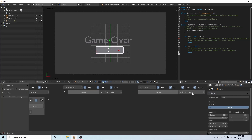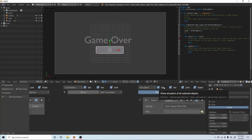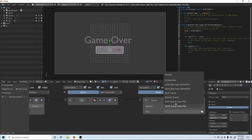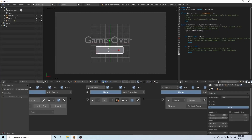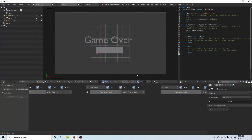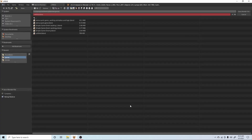Go over to our game settings — put a game actuator in instead of a scene. Connect those together. Click on Start Game from File, then Restart Game. We can't see our cursor, so we want to go over to the camera, click on the camera, add an always sensor, go to the actuator and add a mouse actuator — just leave it on visible. This will make it so the mouse cursor is always visible in this scene.